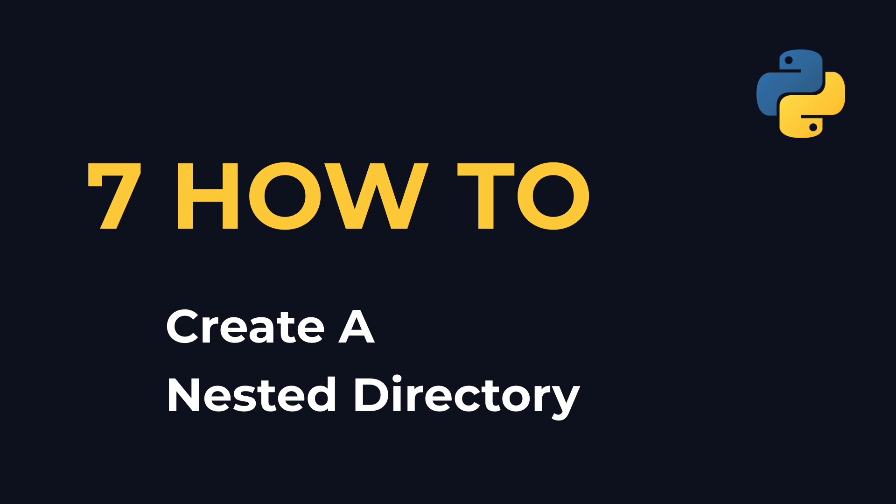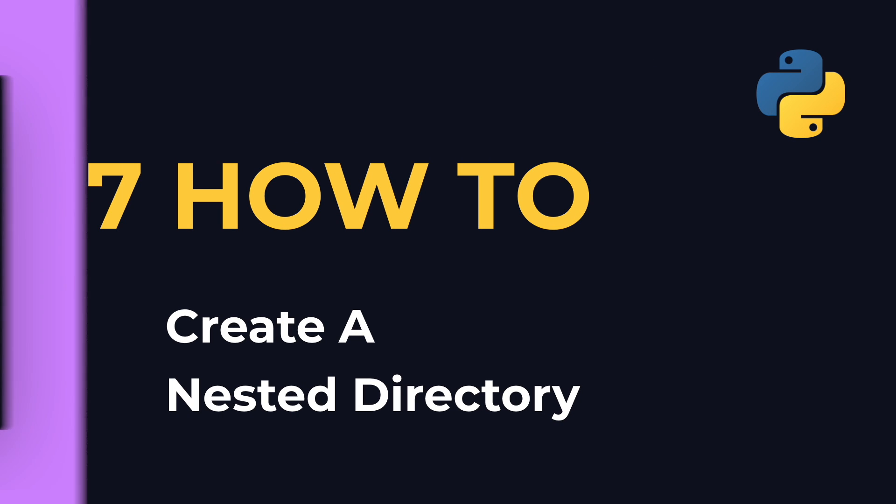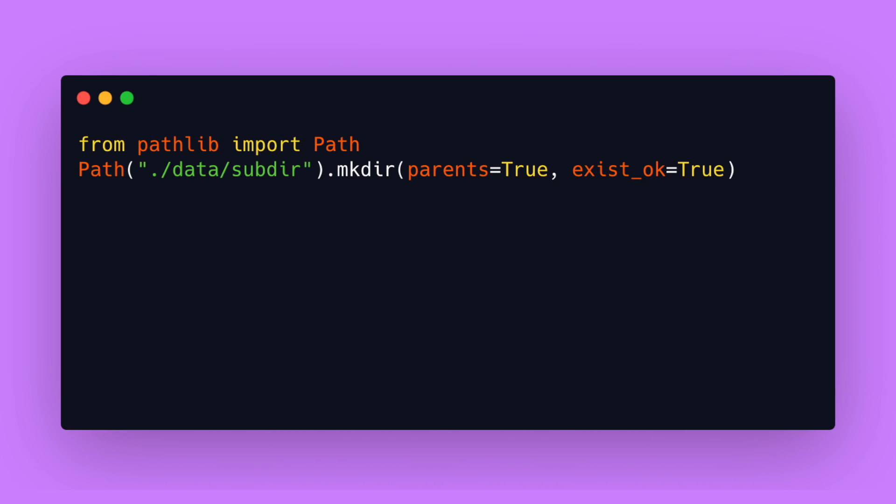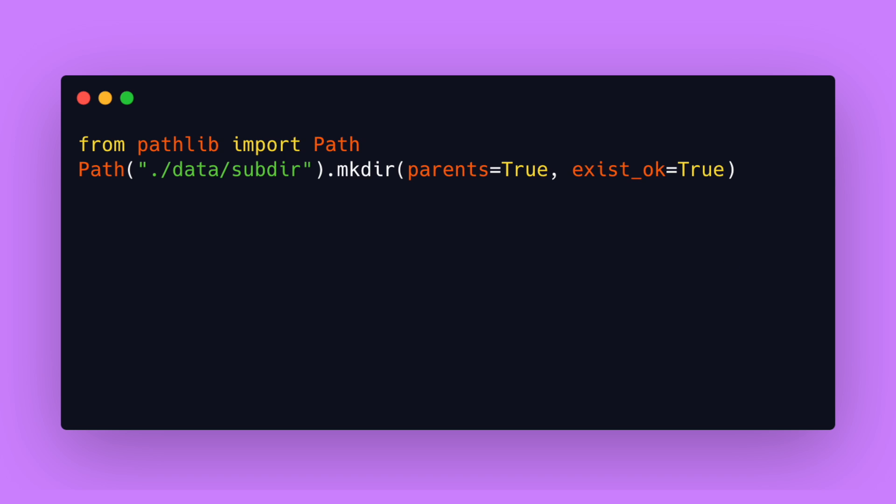Number 7: How to create a nested directory. Since python 3.5 the best and easiest way to create a nested directory is by using pathlib path make_dir. By setting parents to true any missing directories are created as needed. And by setting exists_ok to true an exception will be ignored if the file already exists. Otherwise a file exists error is thrown.